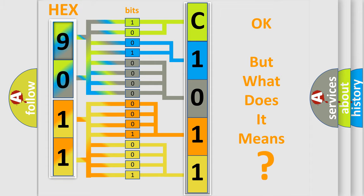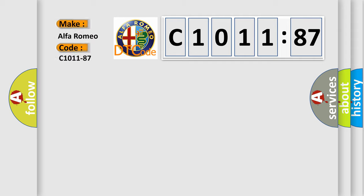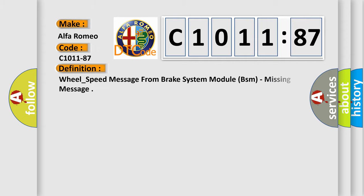The number itself does not make sense to us if we cannot assign information about what it actually expresses. So, what does the diagnostic trouble code C1011-87 interpret specifically for Alfa Romeo car manufacturers?